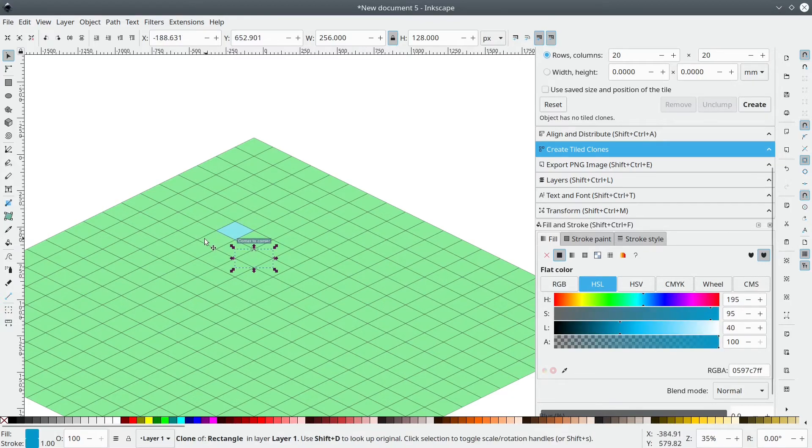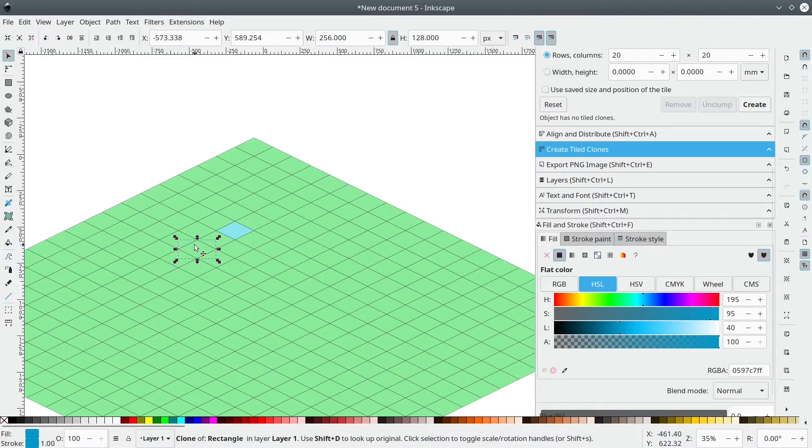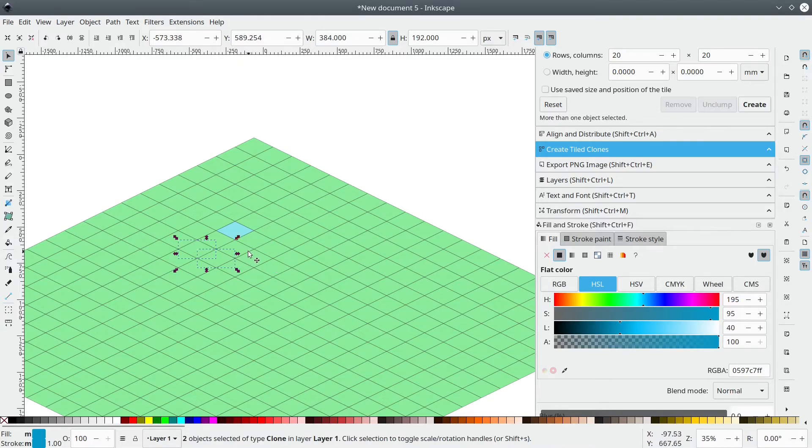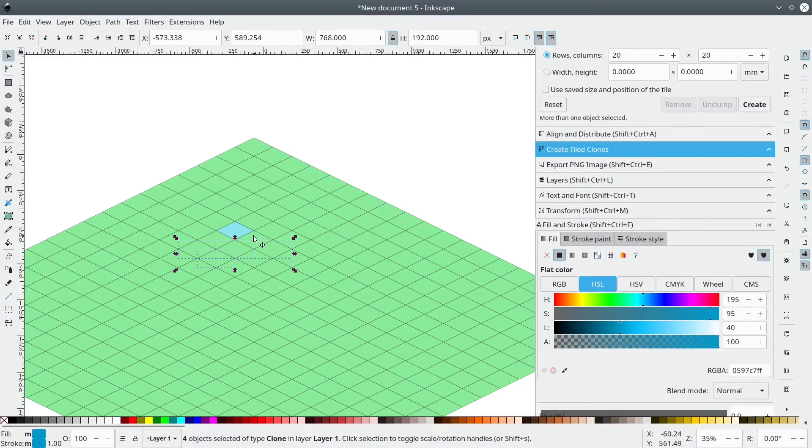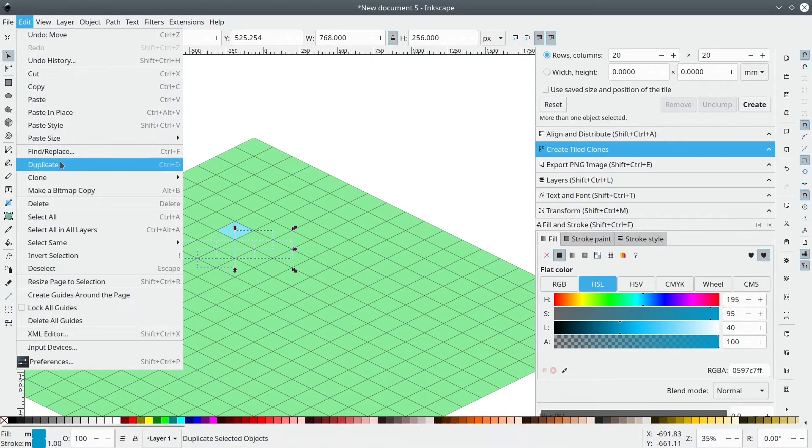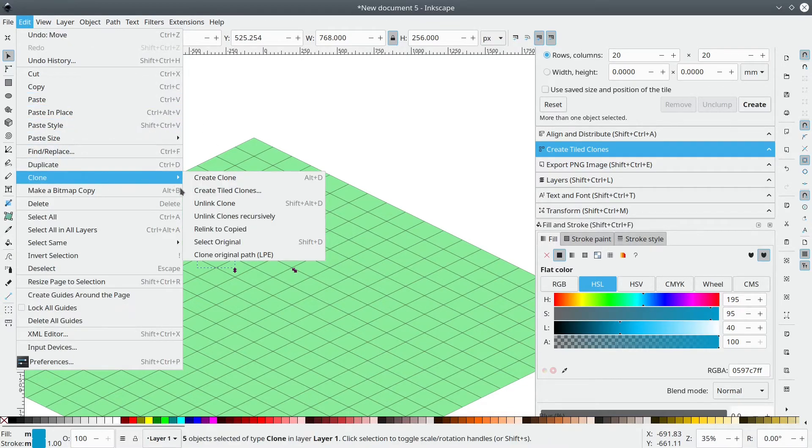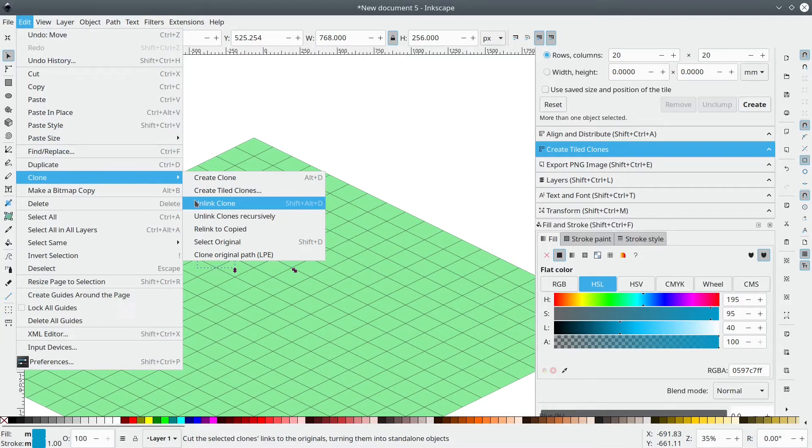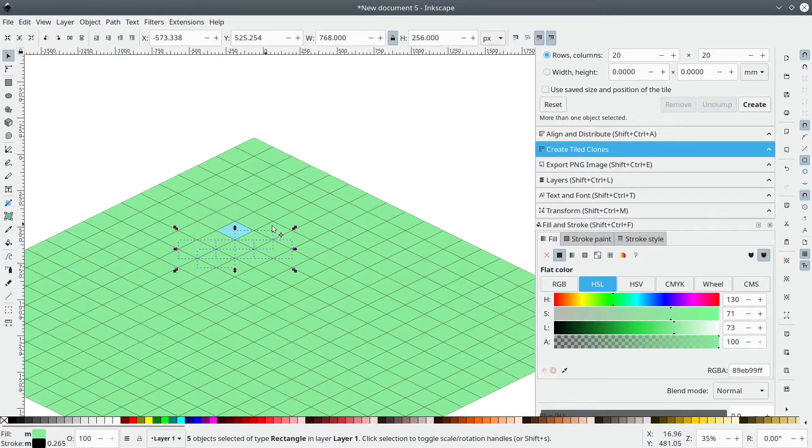I can also do that for multiple tiles, just selecting them holding Shift, like in this case, and then going to Edit, Clone, Unlink Clone, and then applying the color I want.